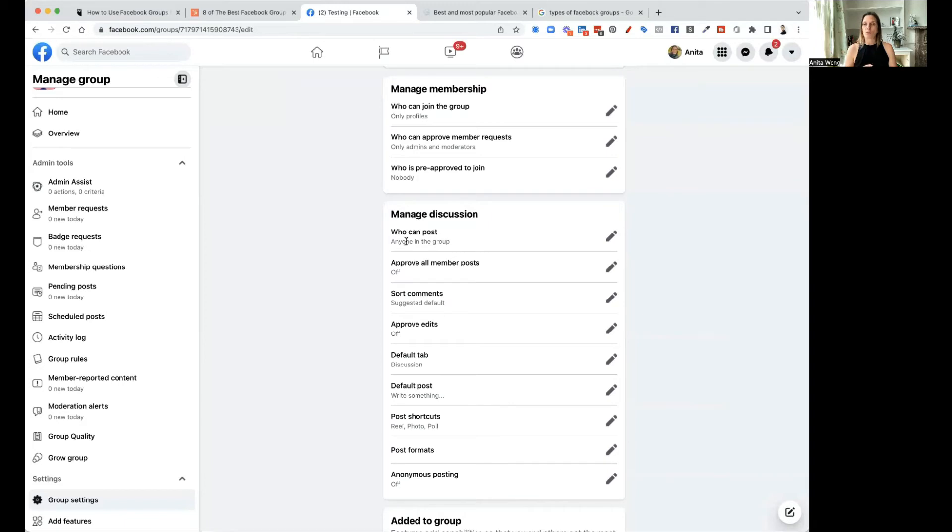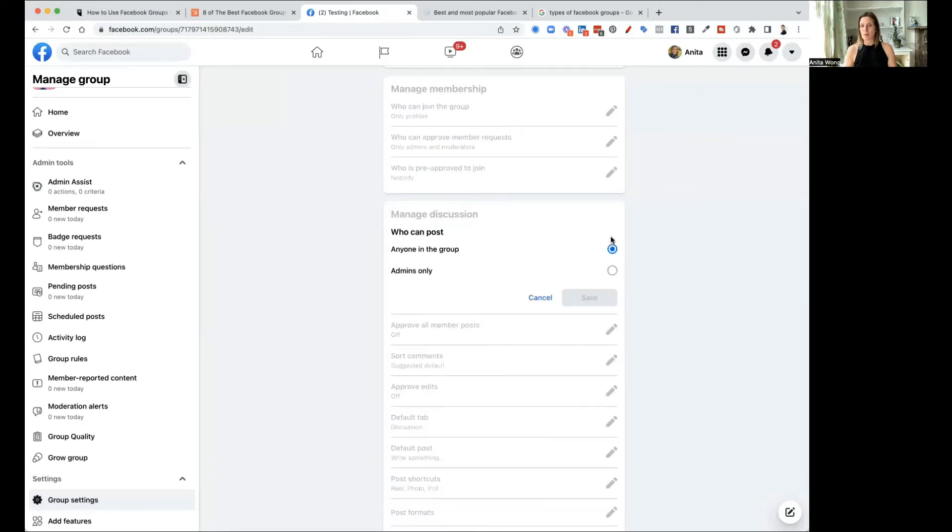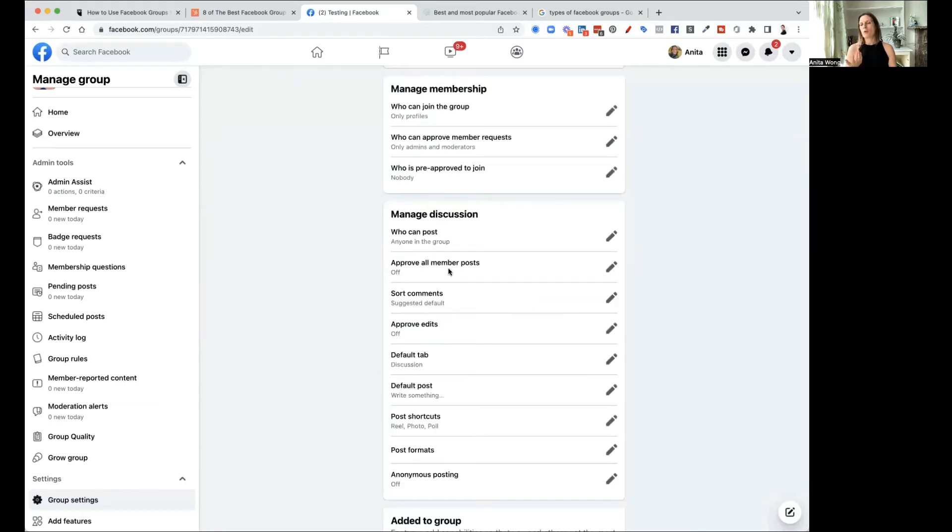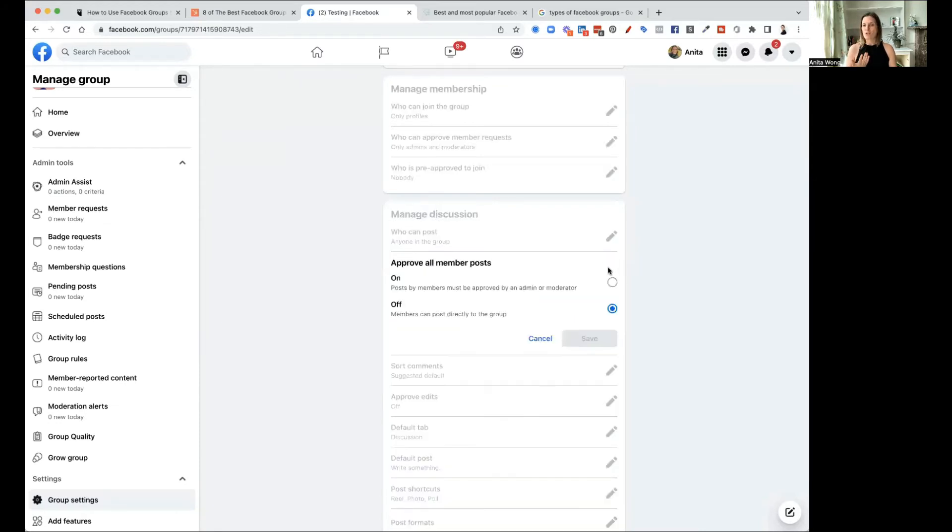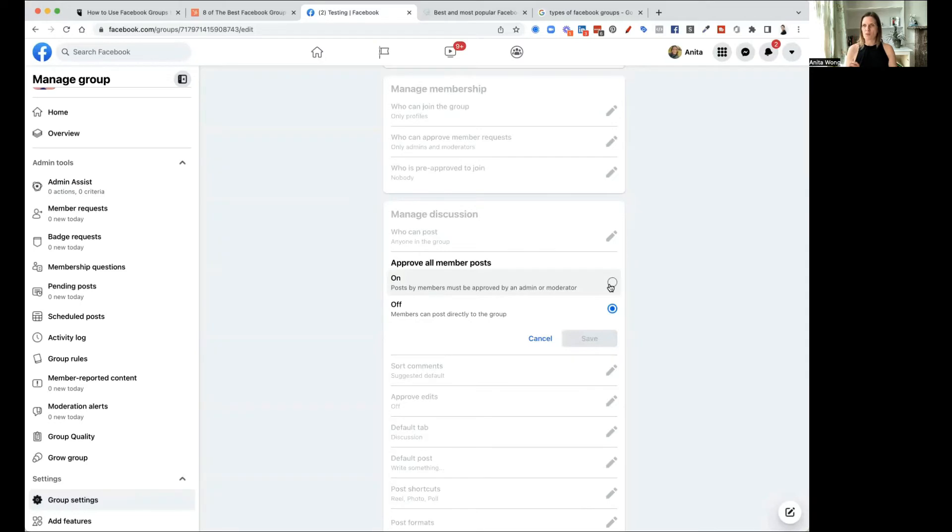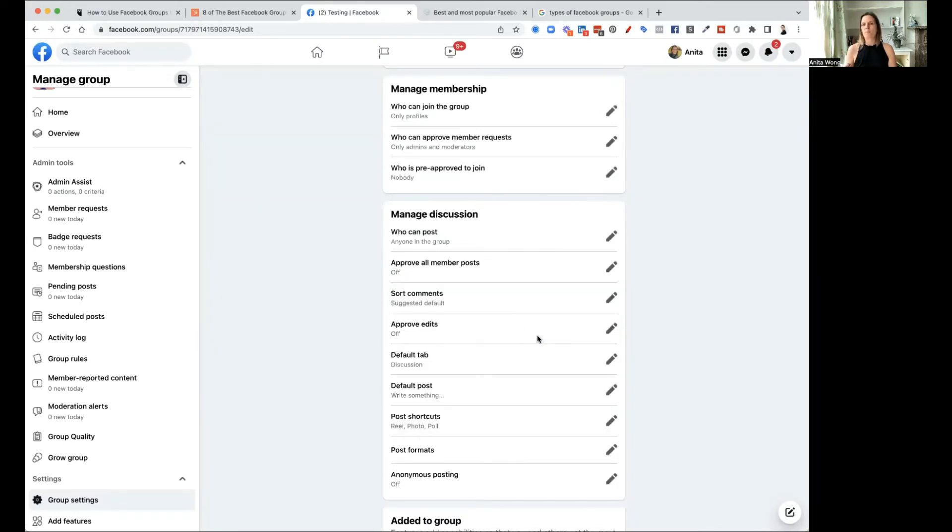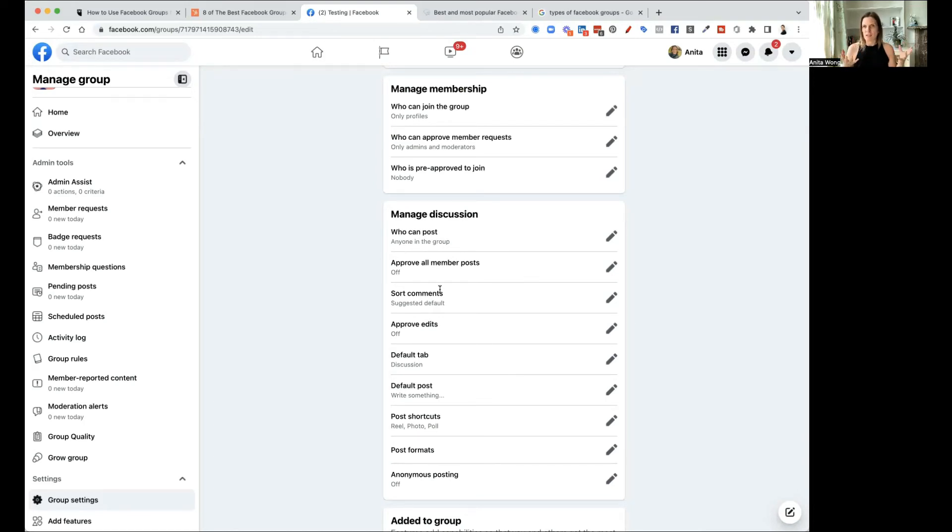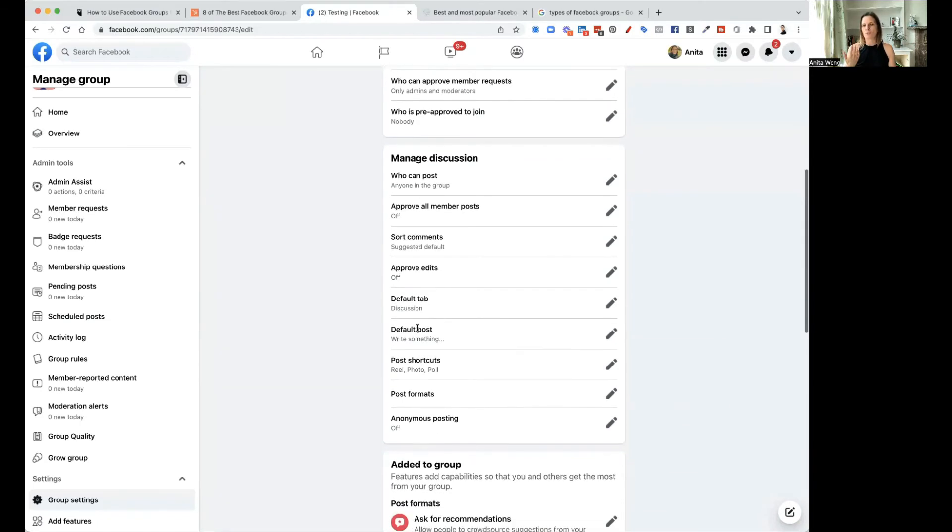Manage the discussion. This is also a really good feature. Who can post? Obviously, I'd recommend that anyone in the group can post so that you can initiate conversation. But you can, if you are getting a lot of spam, you can actually control the posts. In other words, the posts have to be approved by either an admin or a moderator of the group. I would leave it off until you get a feel for the group and then work out whether that needs to be put on for a little while.